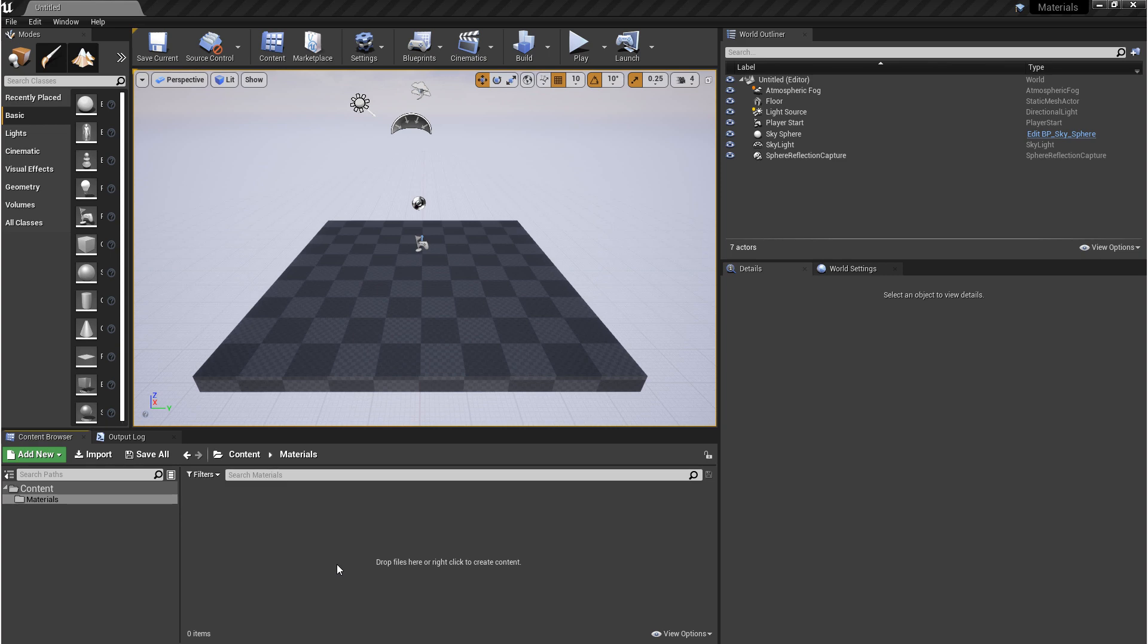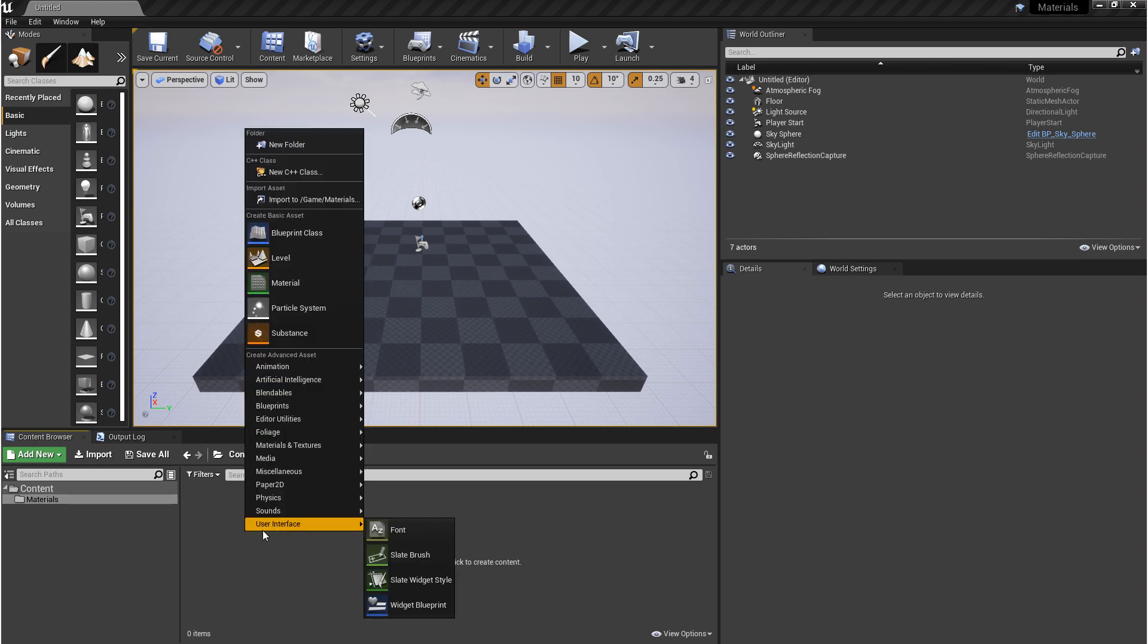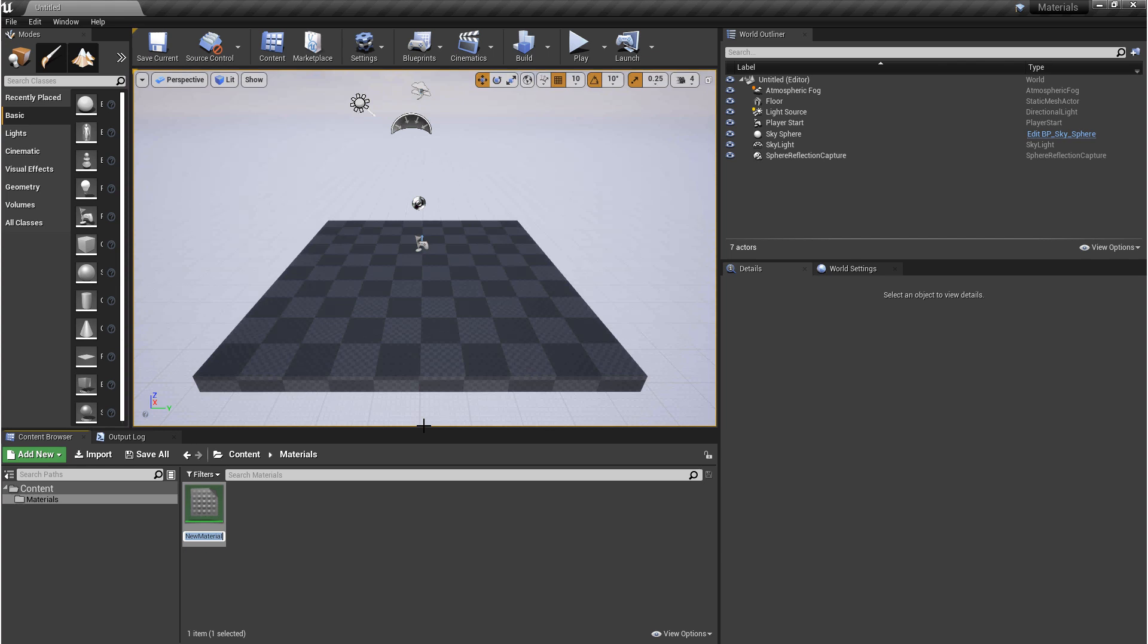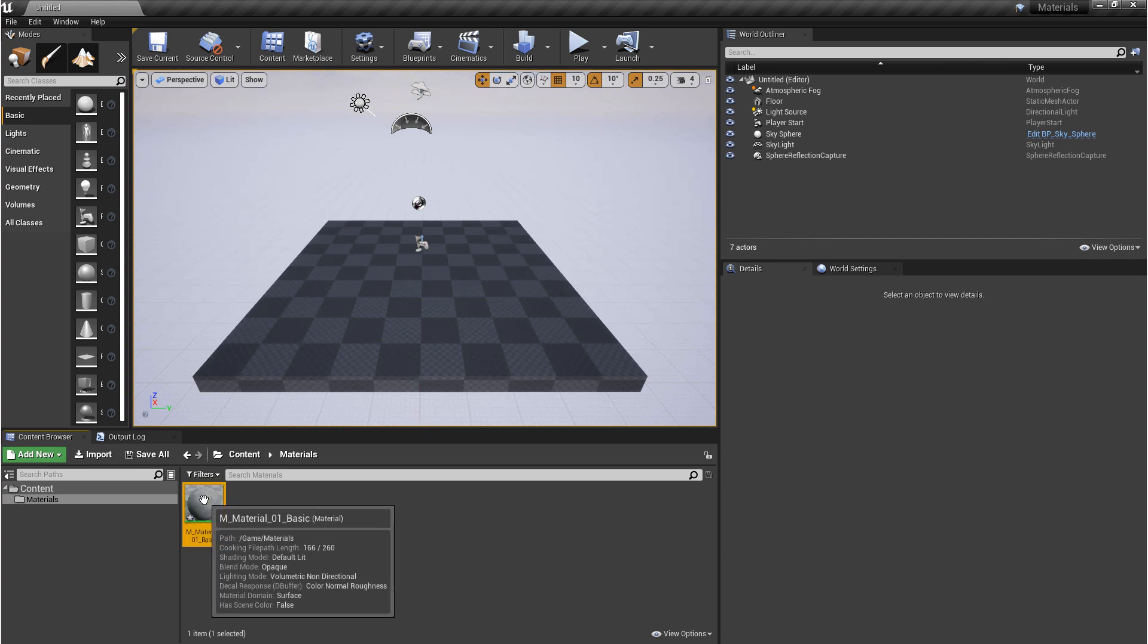The way that we make a material is by going into your content browser, right-clicking, and then going up to Material. From here, we'll give it a name. And then once you've named it, we'll open it up.